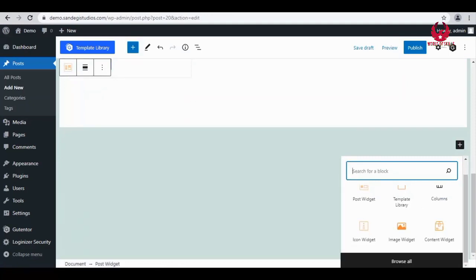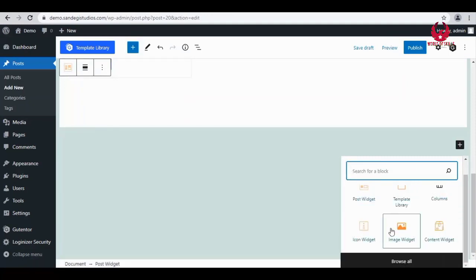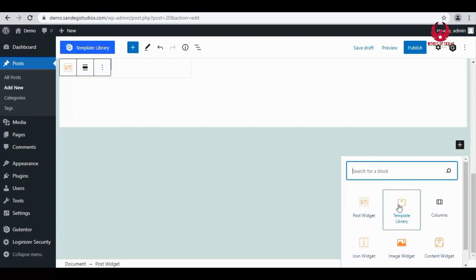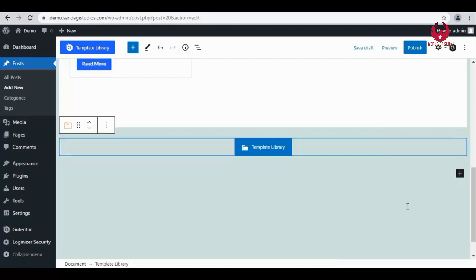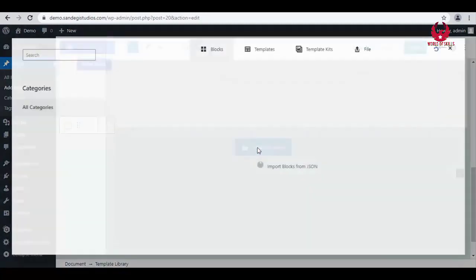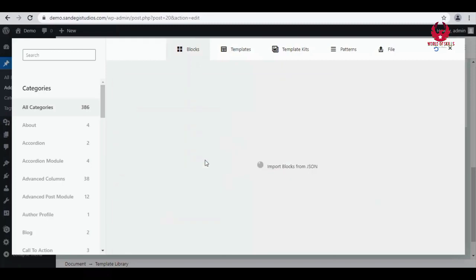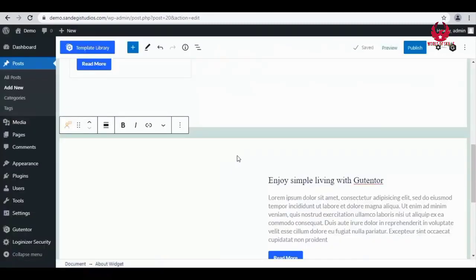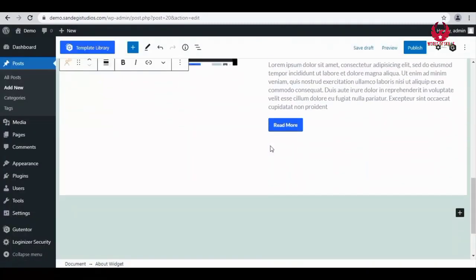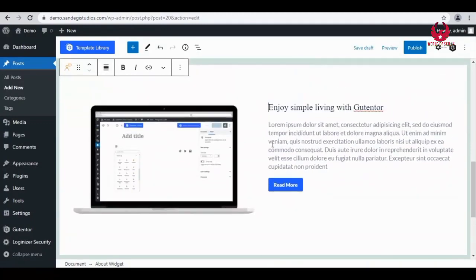Let's select this pattern library. Now click on this and the full pattern library of blocks will open. Now insert the one you like from here. Now as you can see, the chosen block has been inserted here. Thank you for watching.